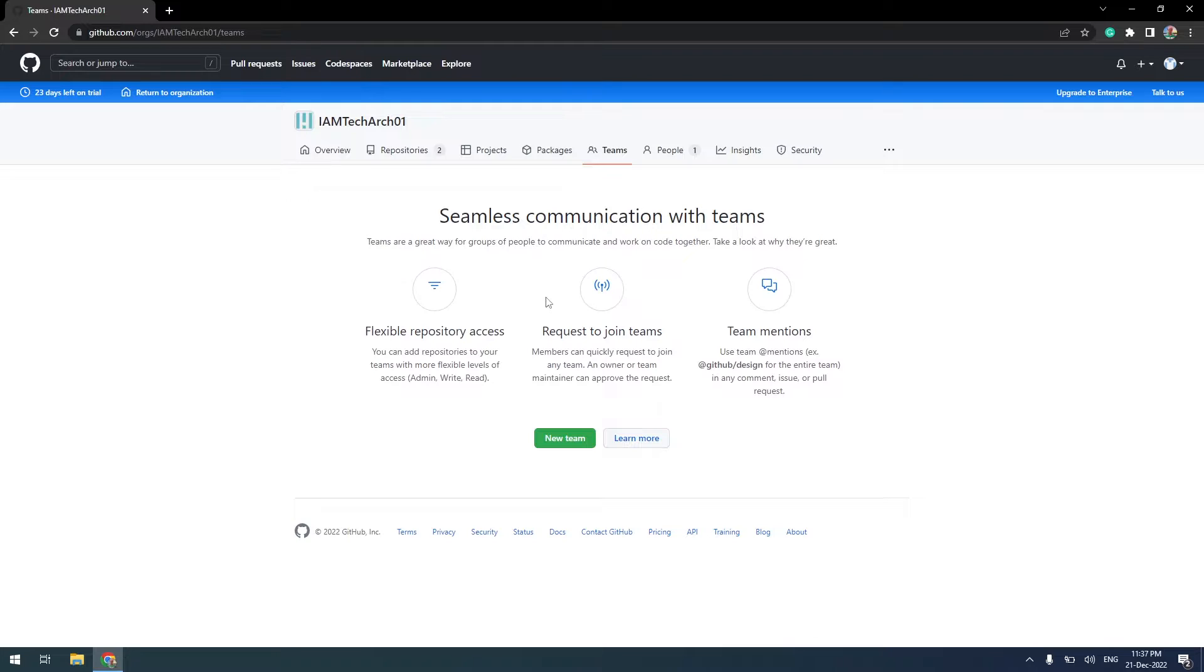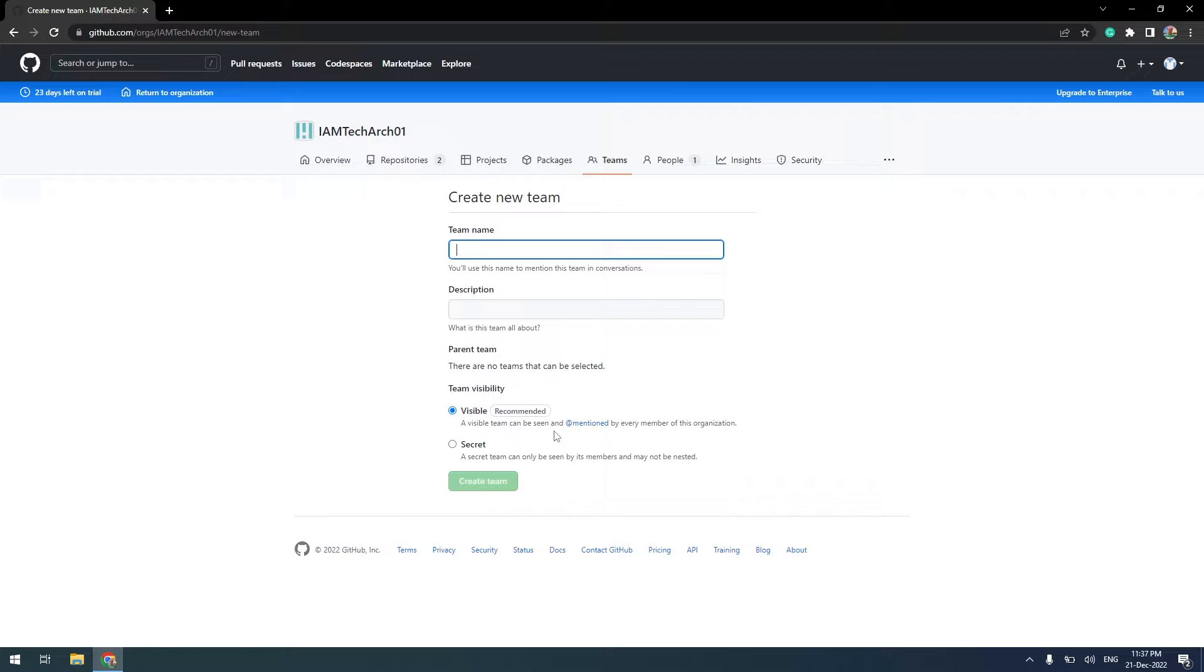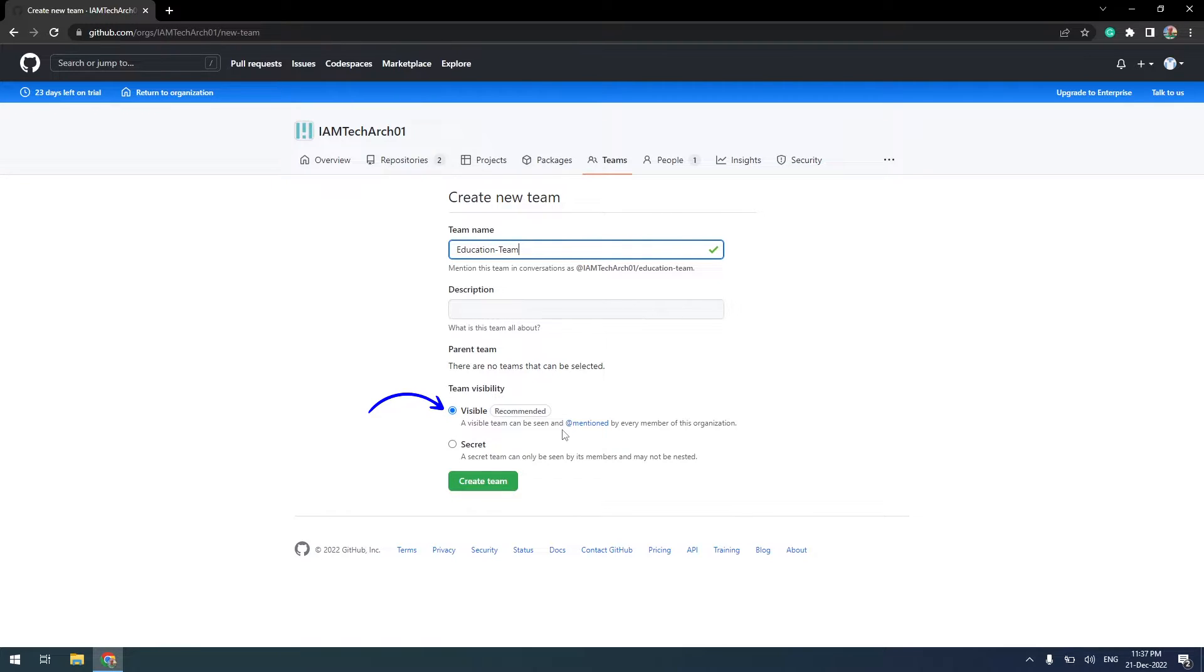Let's click on New Team. We'll create an Education Team. In Team Visibility, Microsoft recommends having Visible, which means that all other team members in your organization can see each other.